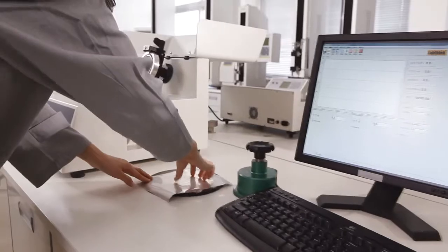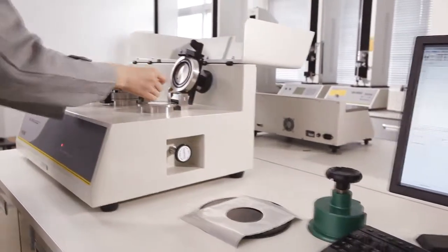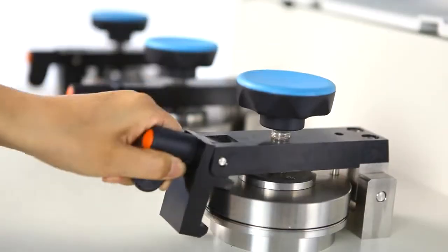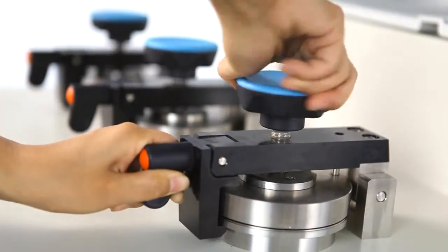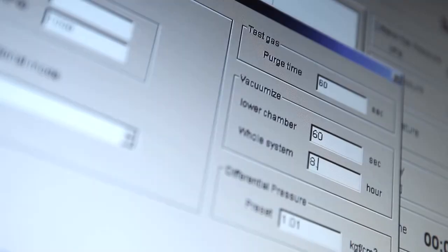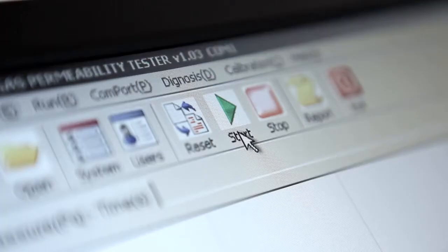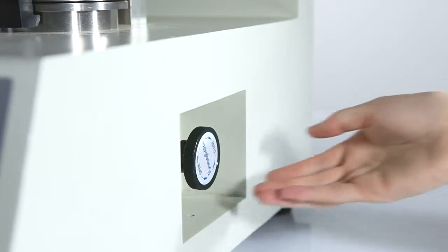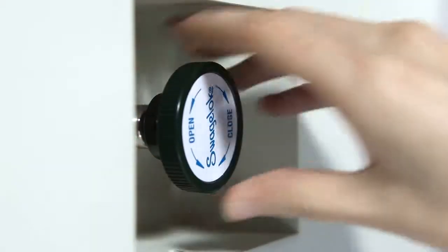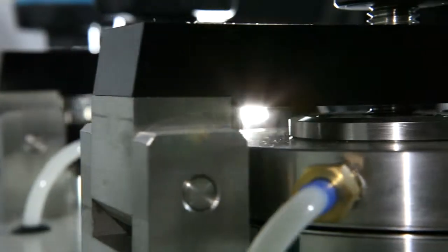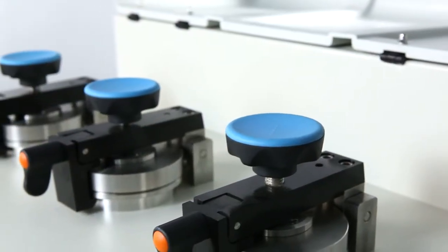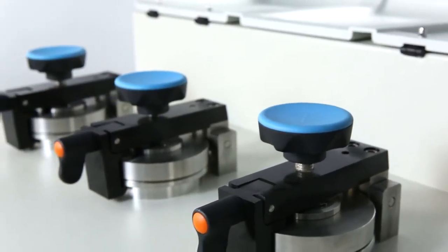Operating the instrument is simple and convenient. Users only need to place the prepared specimen into the test cell, complete the parameter setting, click on start and control the manual valve as indicated by the software. The VAC VBS will then accomplish the test automatically.